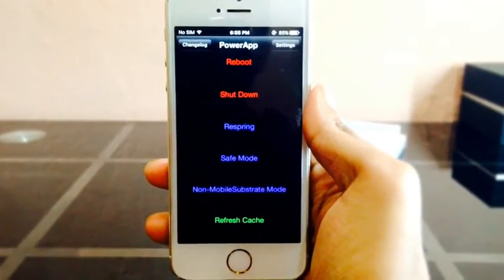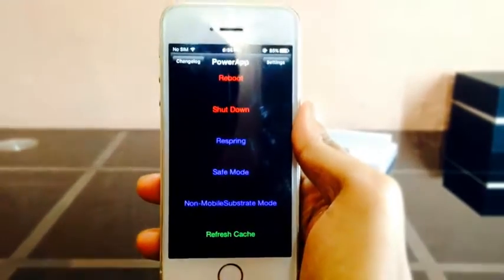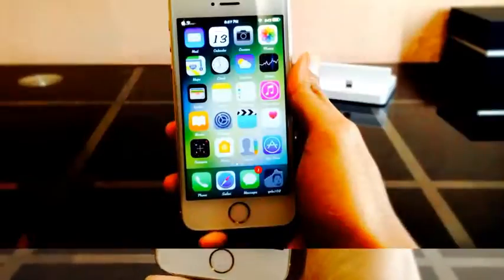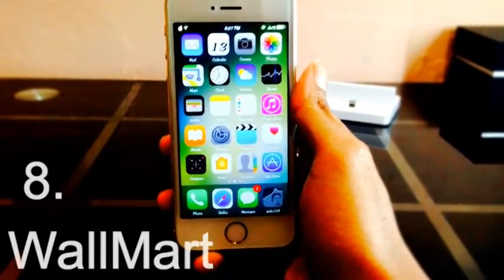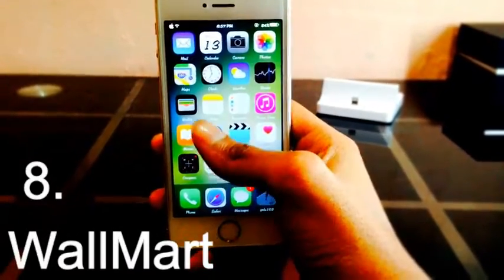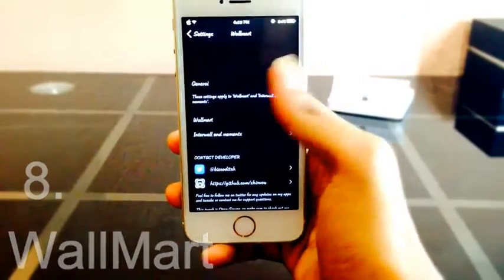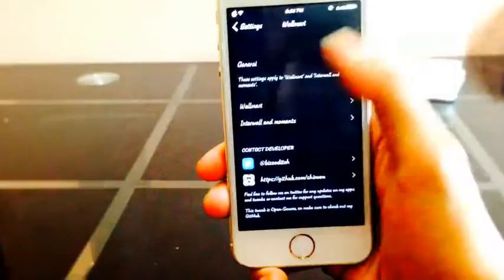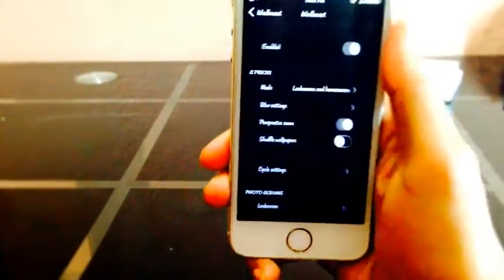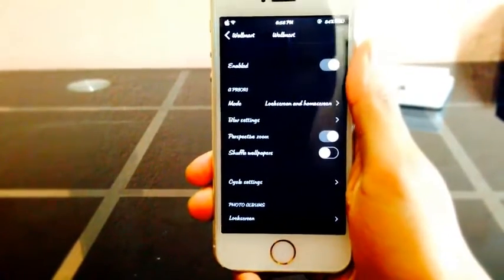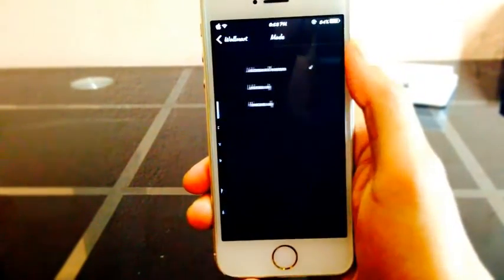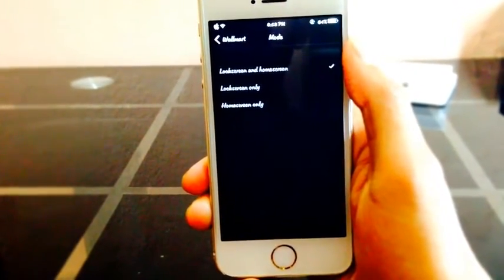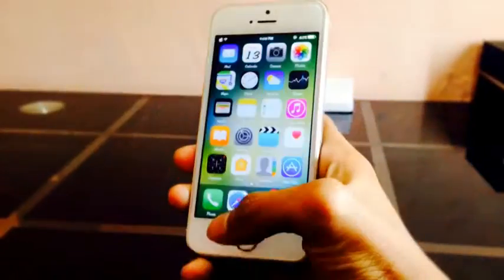Walmart is like a wallpaper cycler. It changes your wallpaper every time you lock your device, or with an activator gesture, or at a time interval. Just set it up by going to settings and have fun.